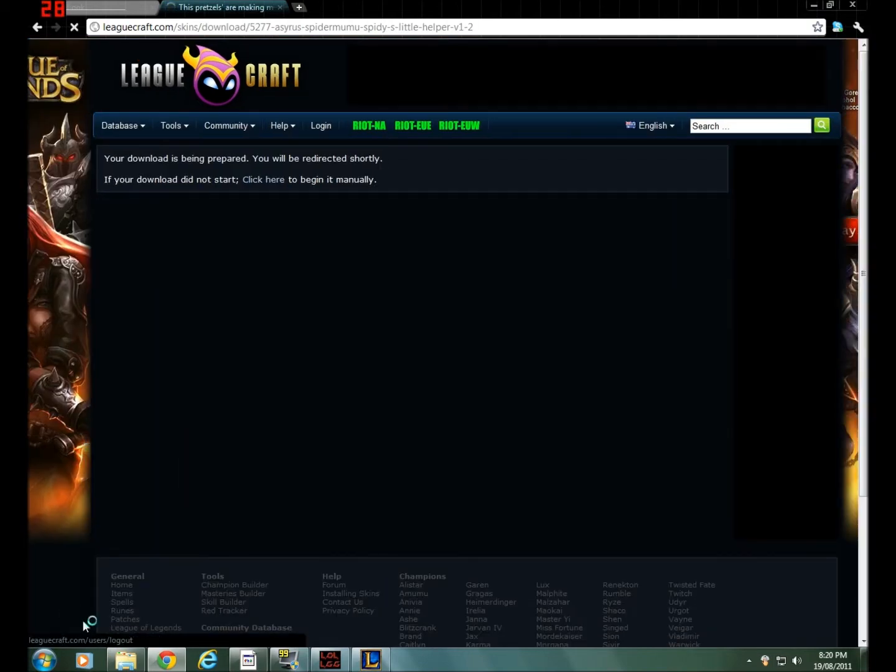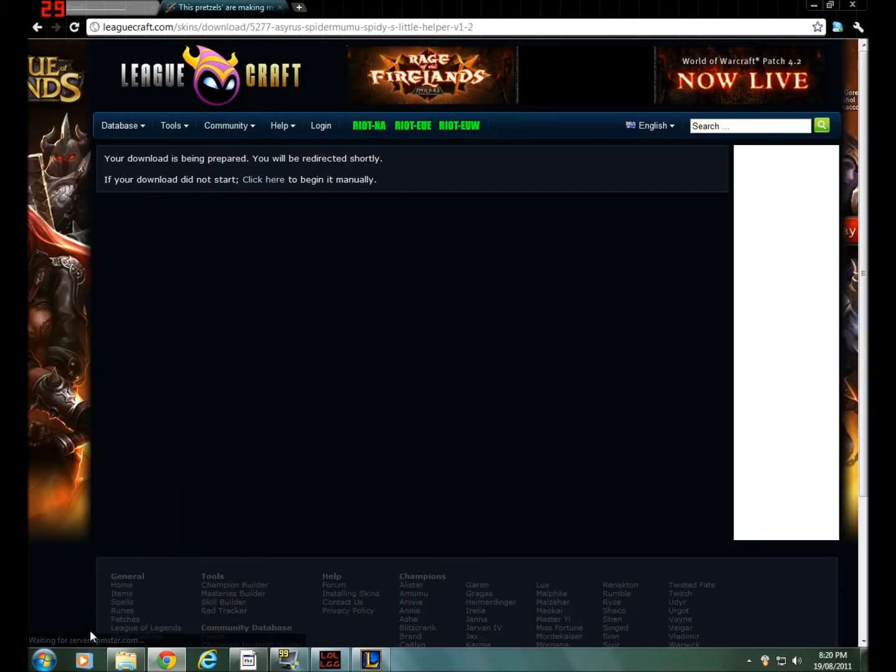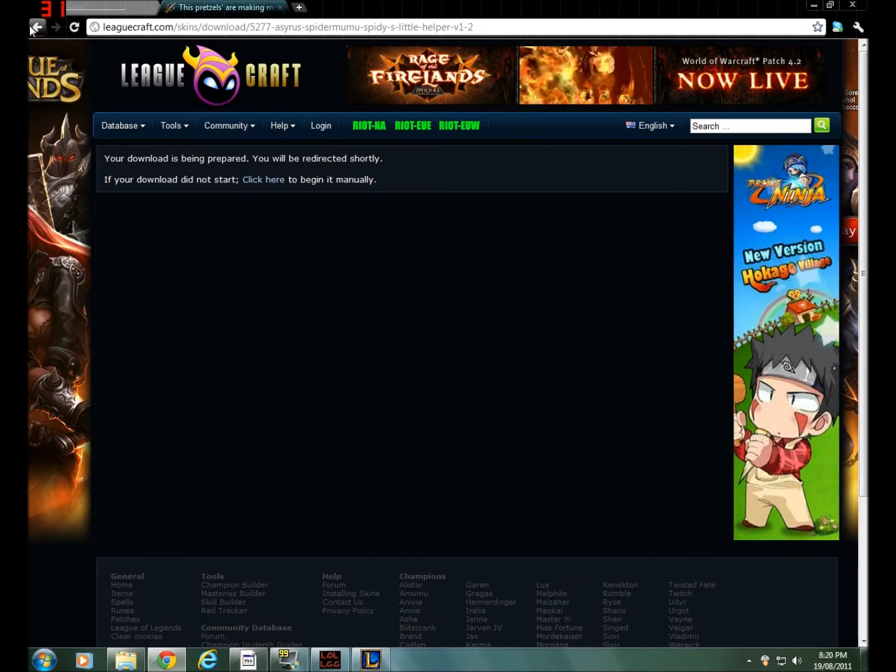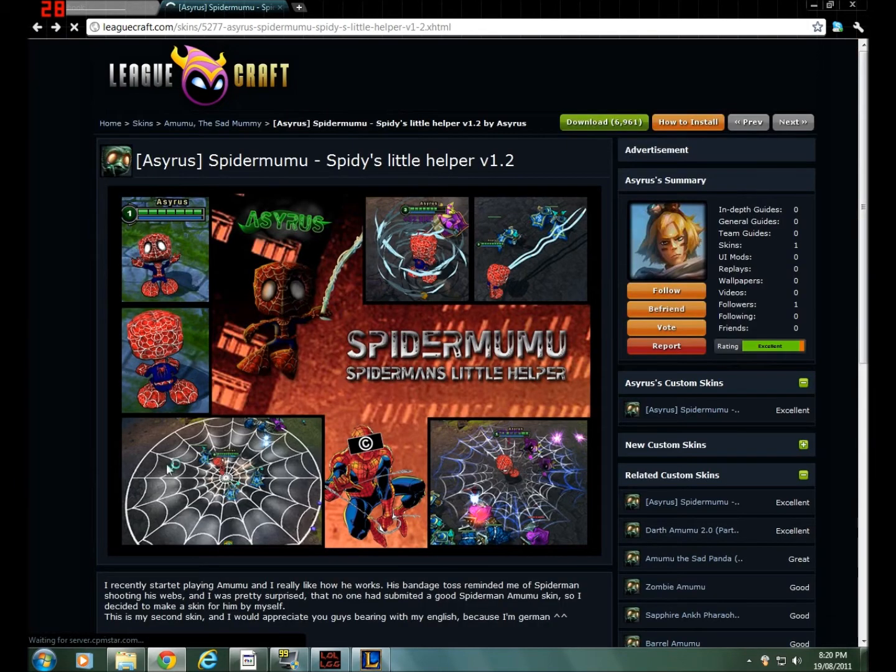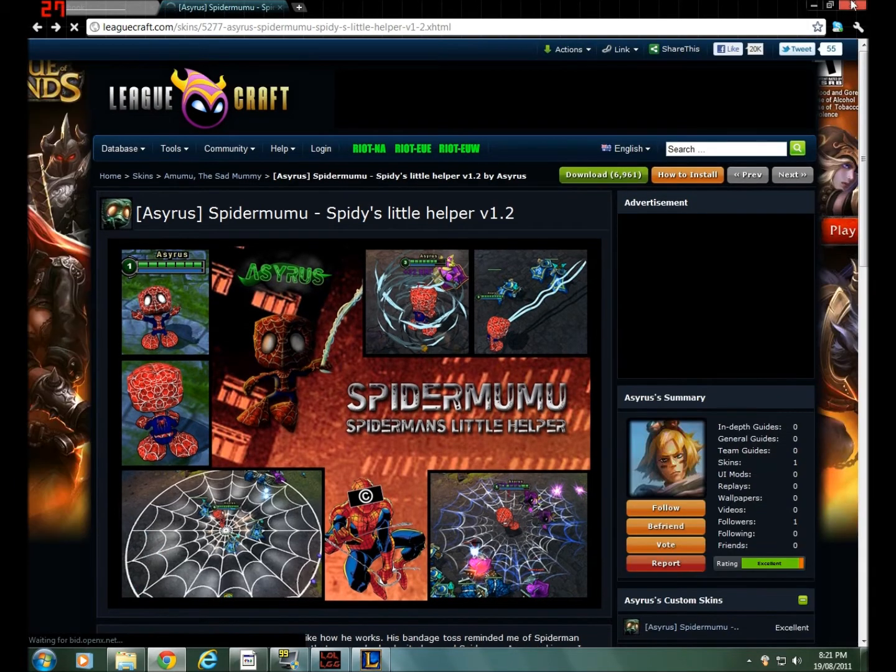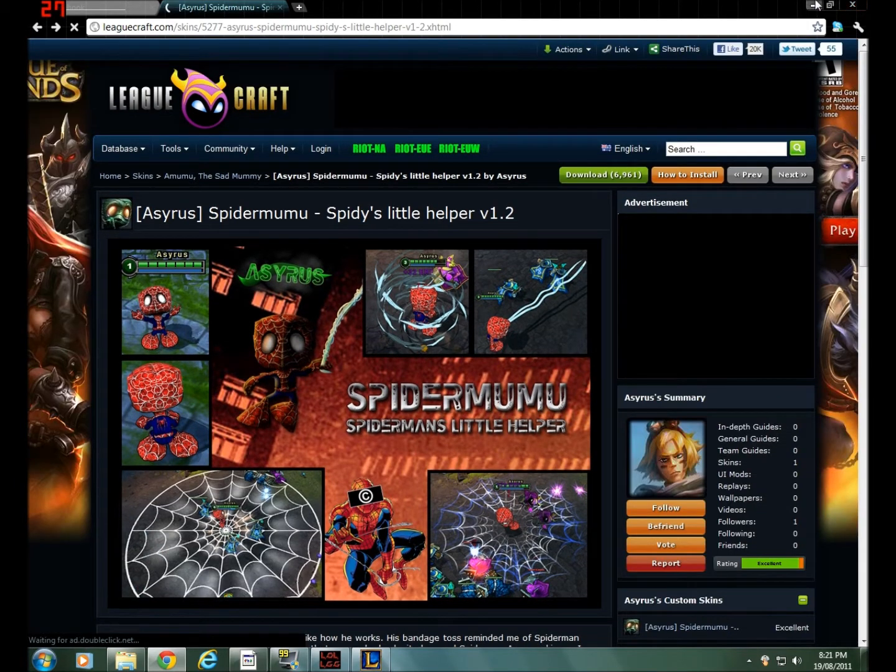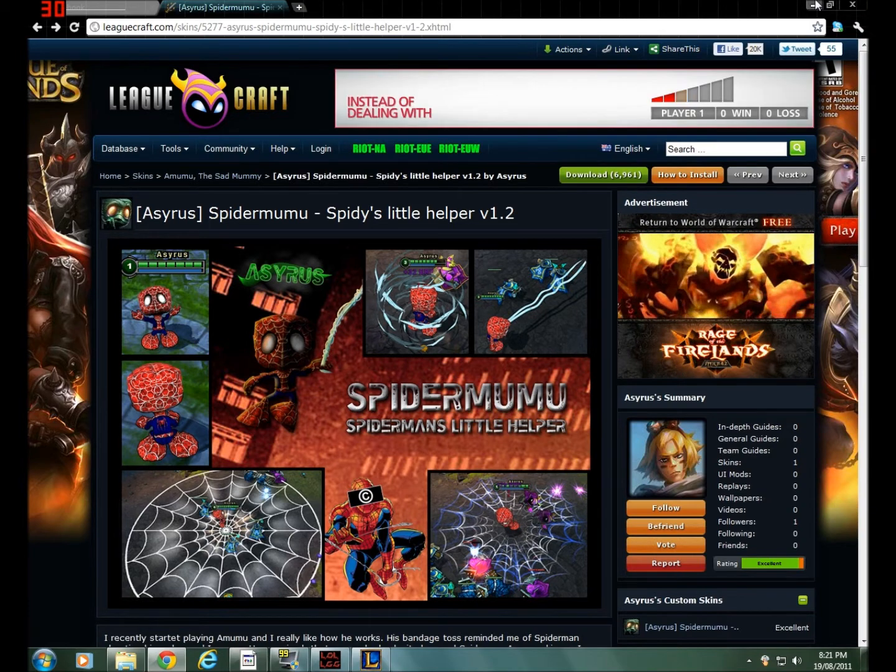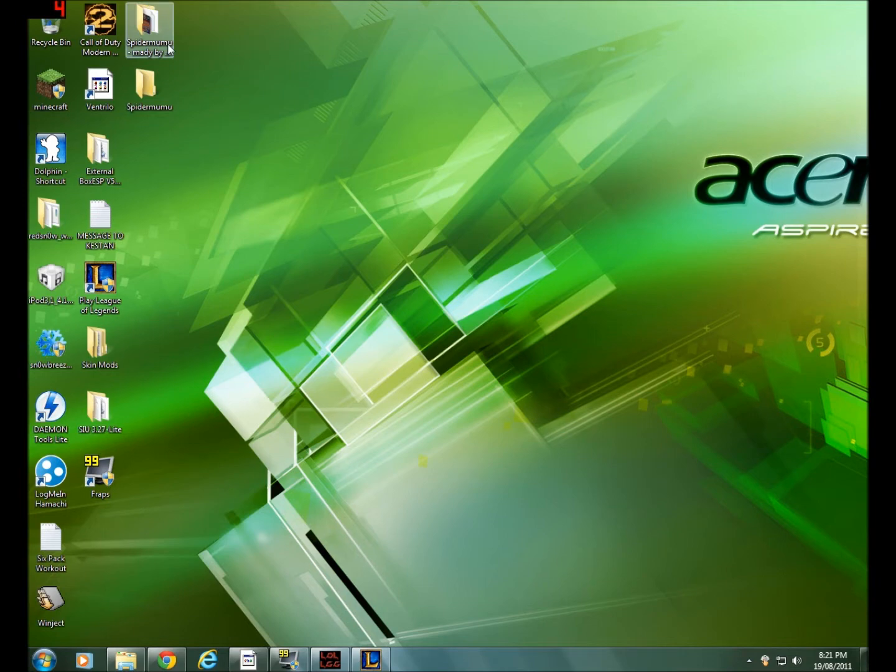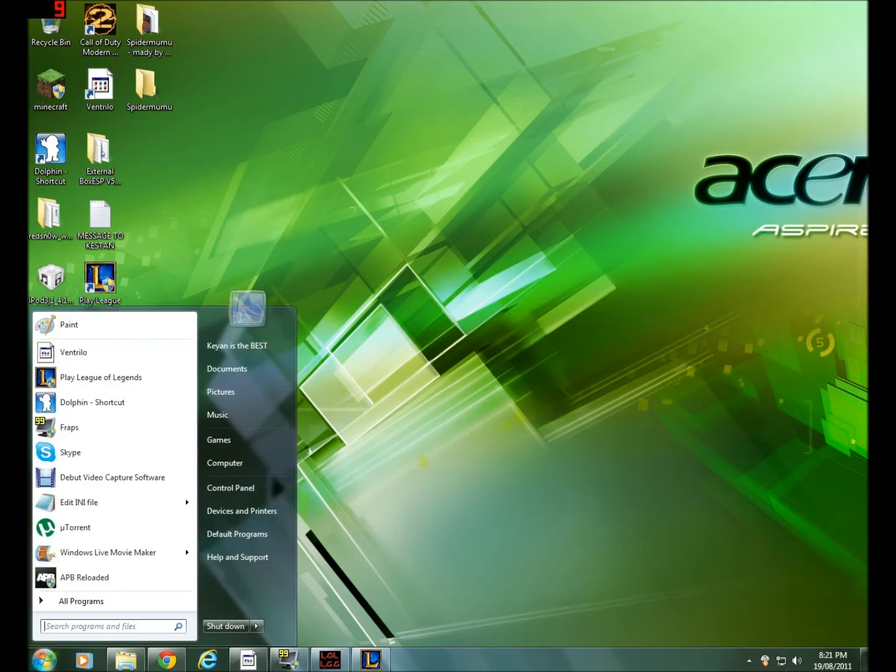It should download at the bottom here, but I don't want that to pop up because I don't want no download right now because I already downloaded it. But once you get it you should get a RAR file. Let me see if I can actually find that right now.